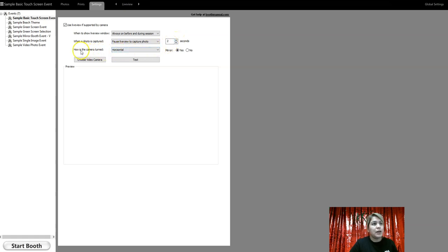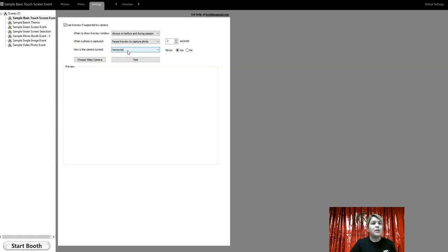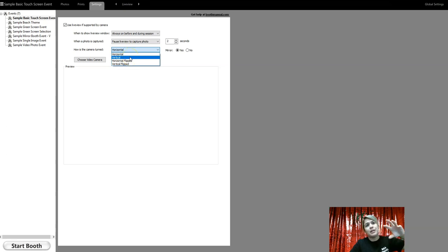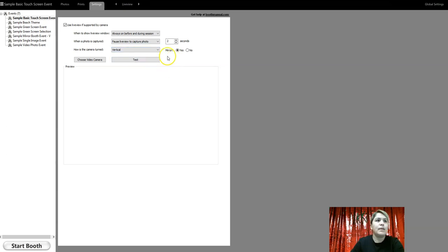And then here, how your camera is turned. If you are using a DSLR or a webcam, usually it's going to be horizontal. But if you're using your camera flipped or a webcam that's flipped on its side, this is where that comes into play.